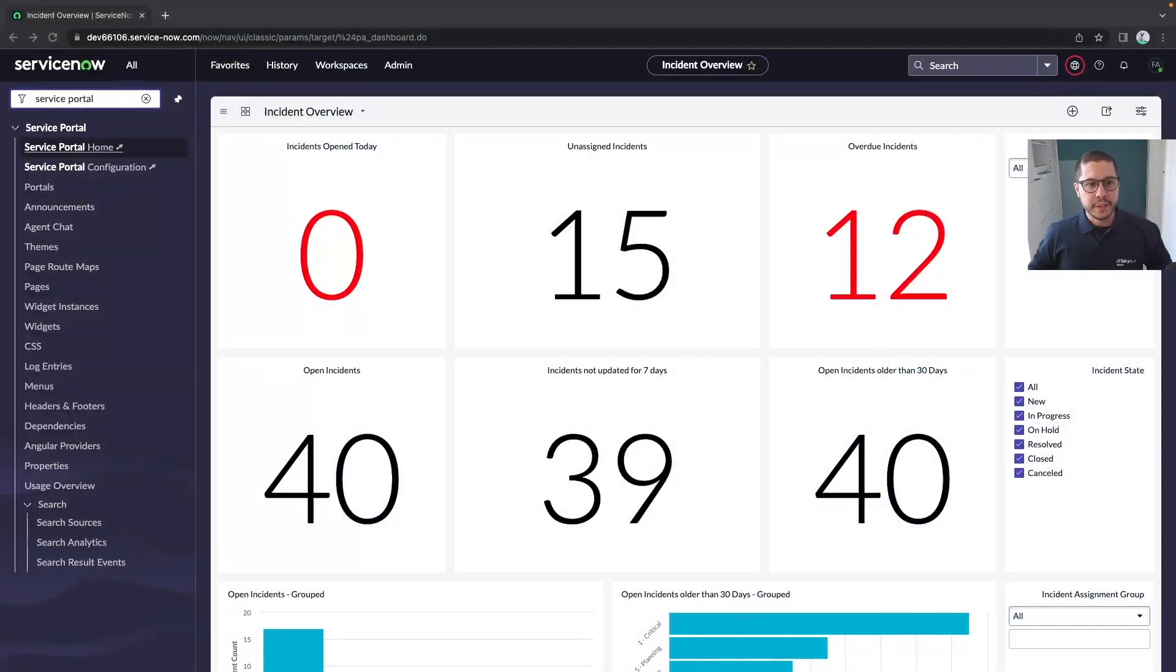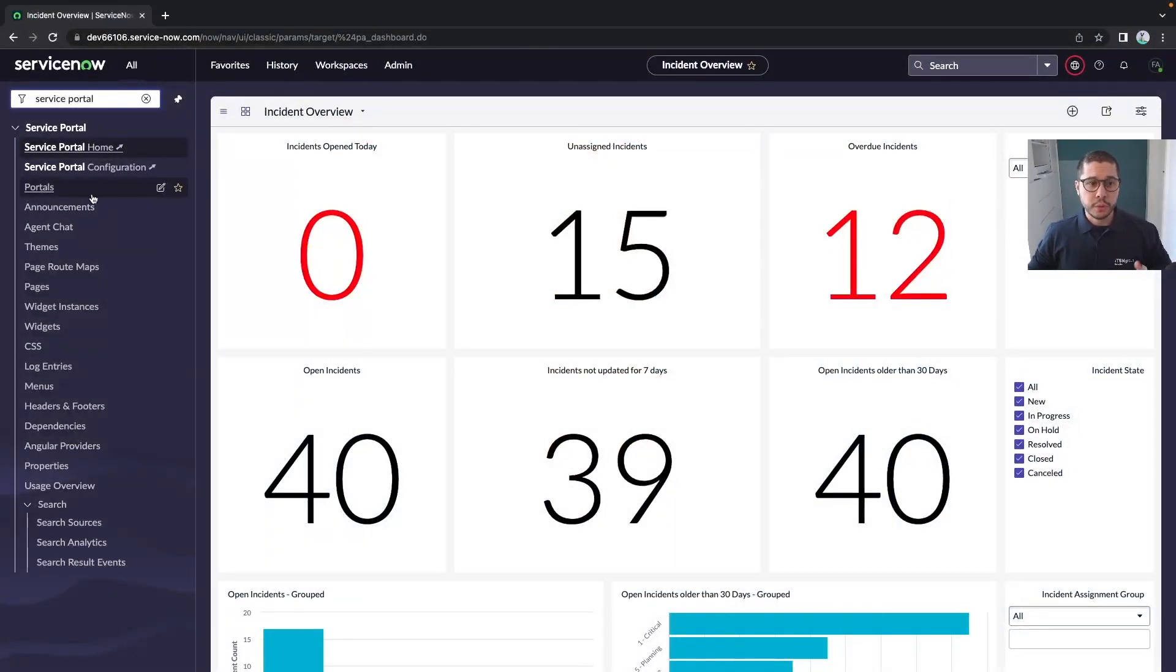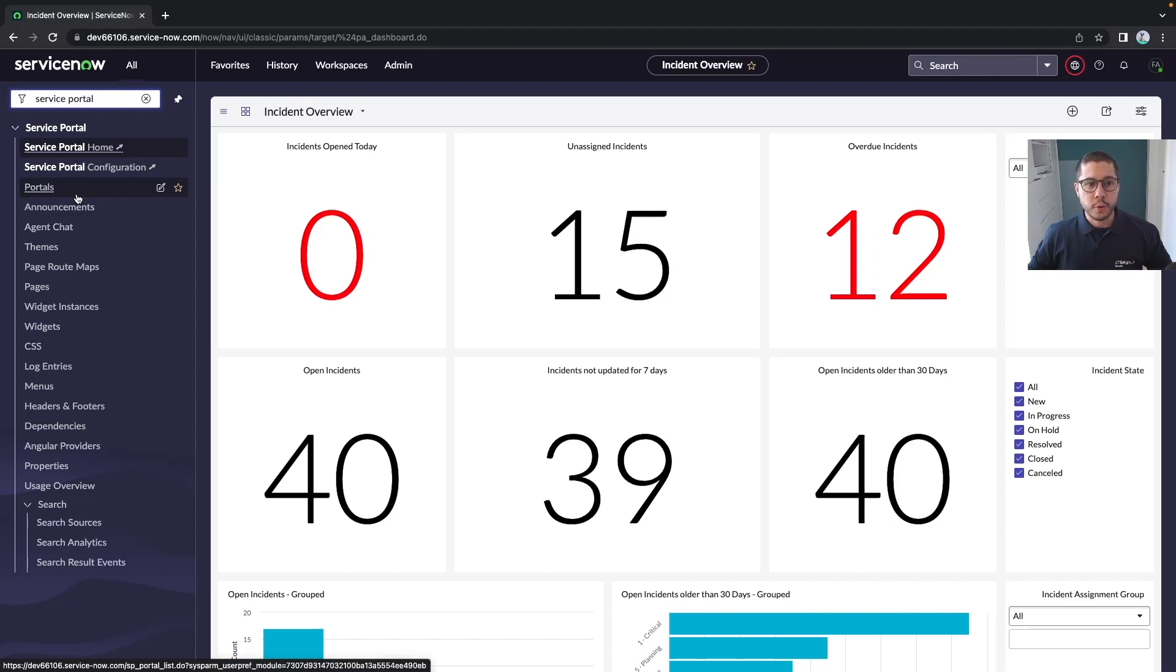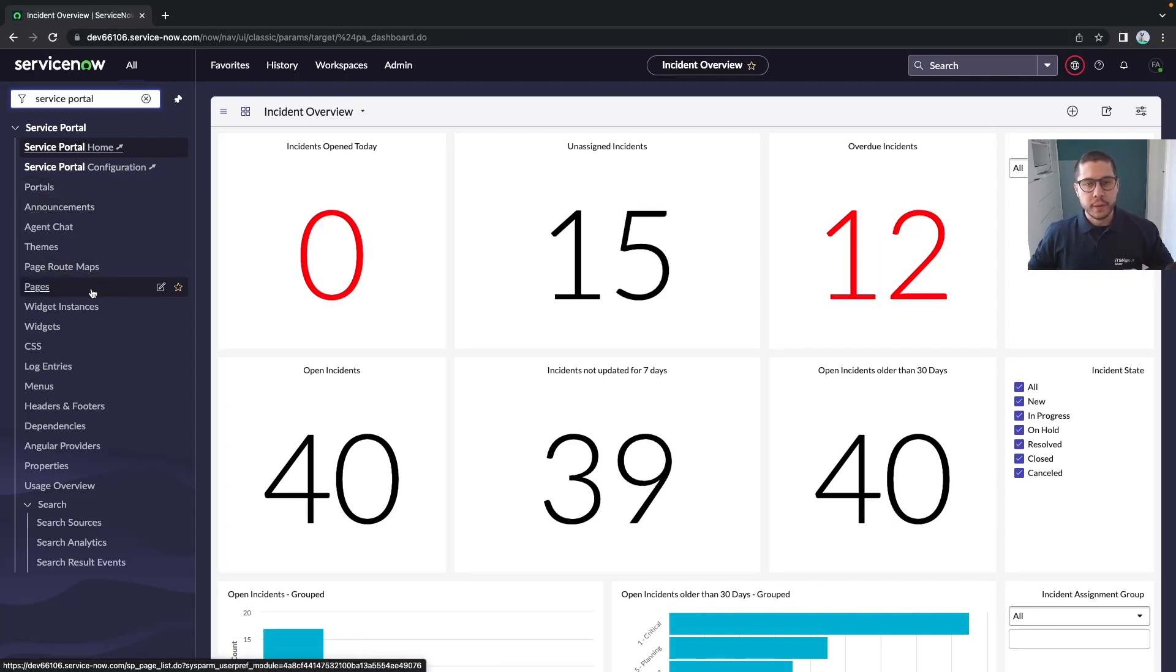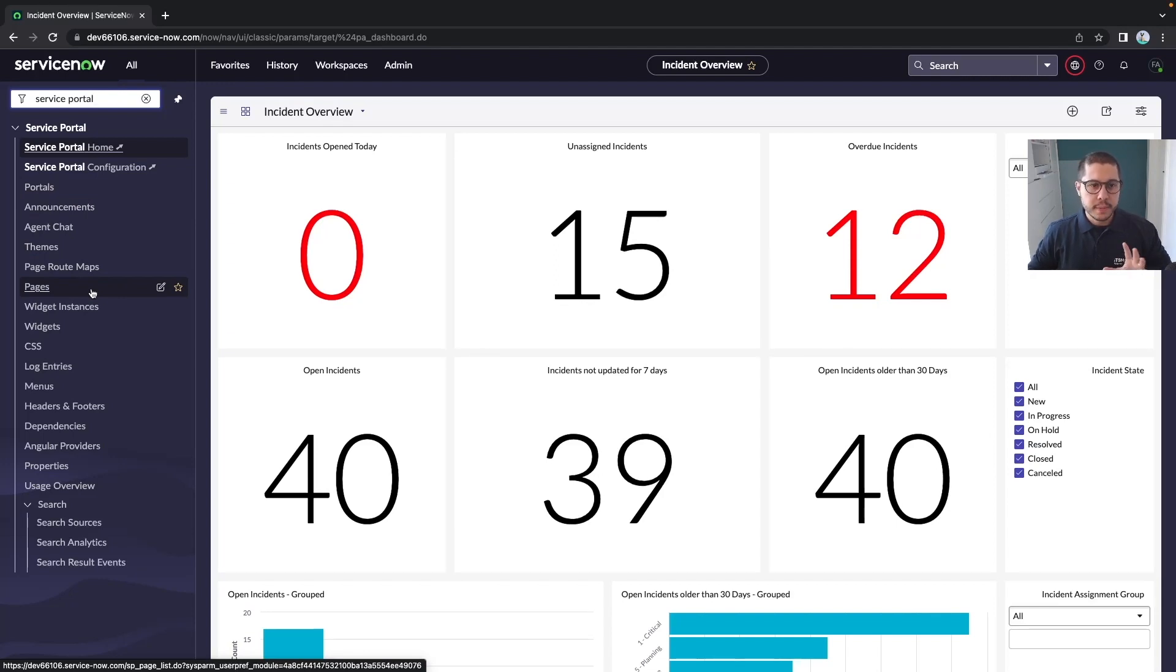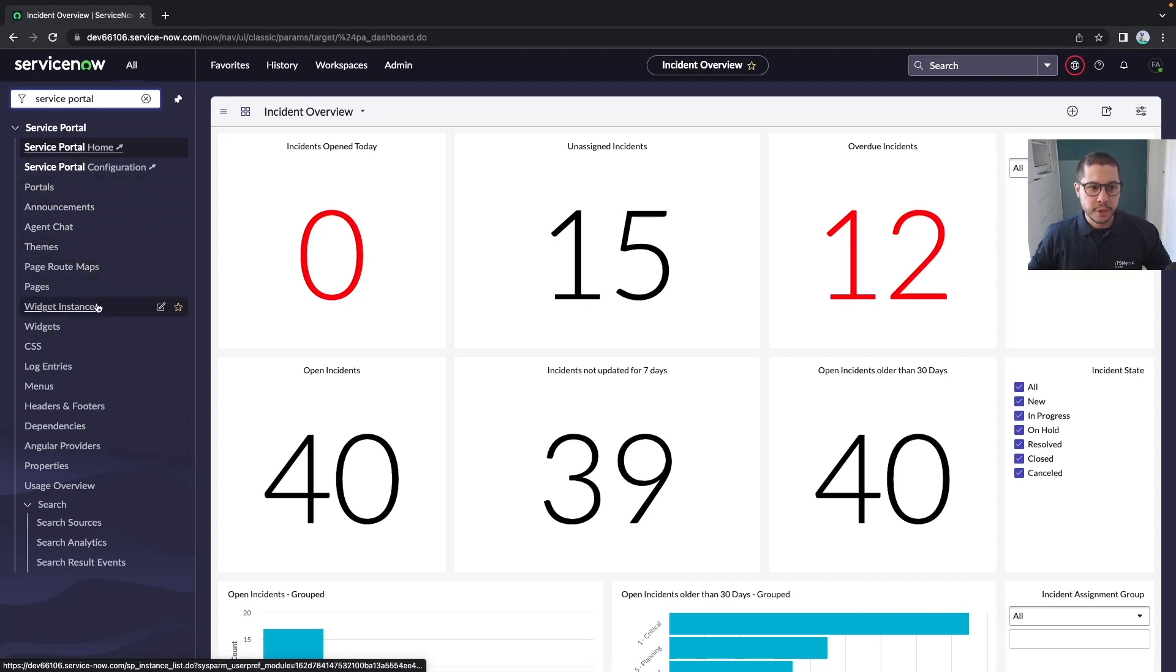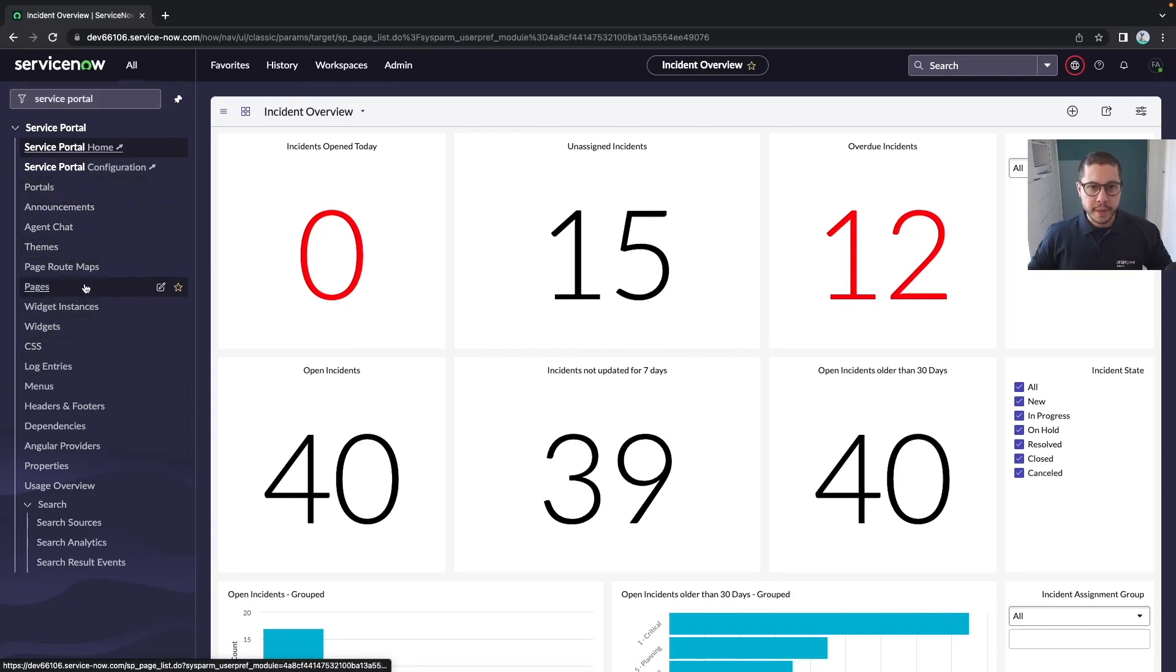In the first video we got to know the portals module from the service portal. Today we're going to talk about pages. If we need to rank a top three modules from this application, we're going to say portals, pages, and widgets. Let's go to pages.